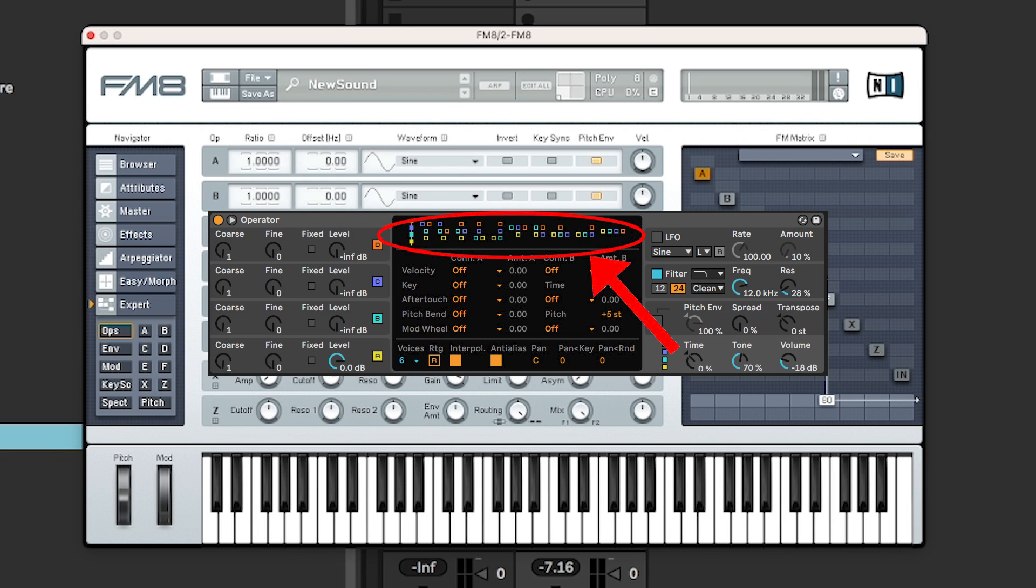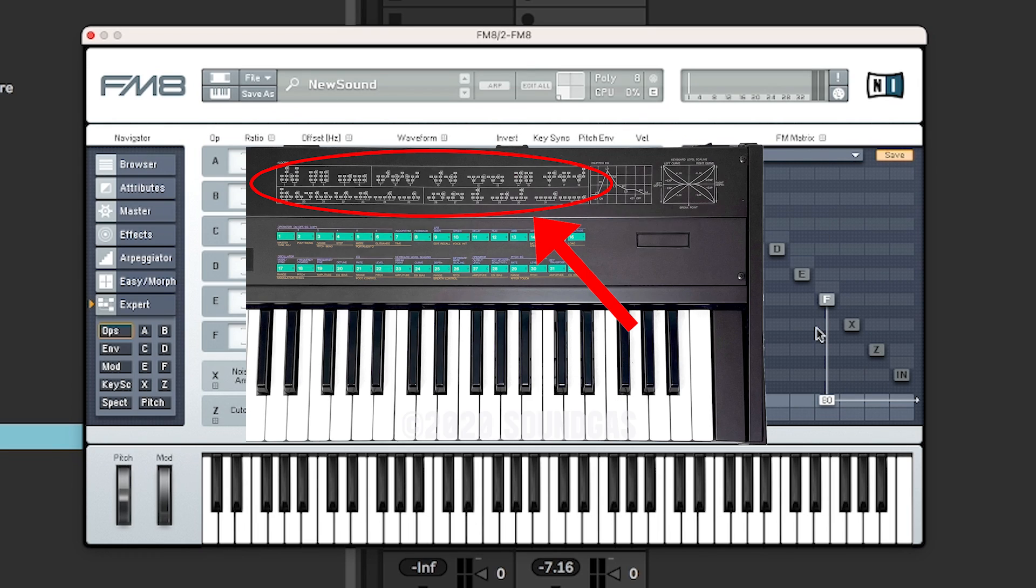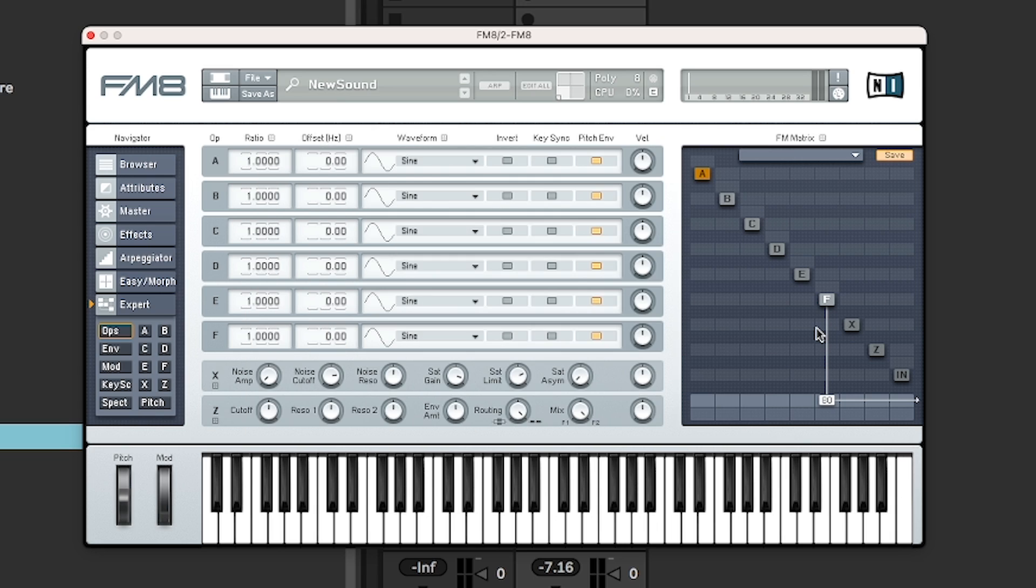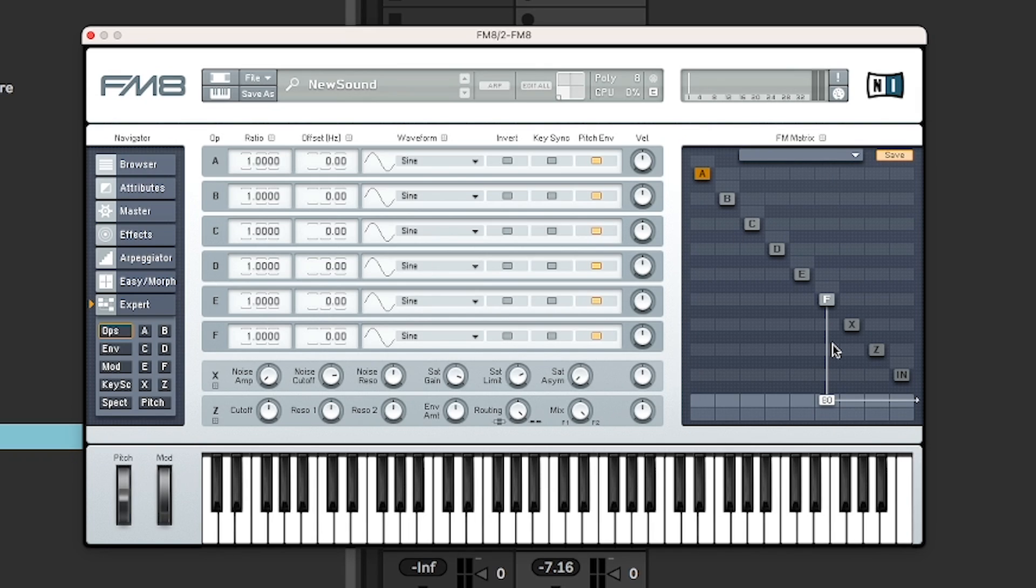For example, operator in Ableton has got them. The DX7 has got them. But this one is unusual in a good way. There are some other synths that do this as well. It is a matrix that allow you to route it as you like.